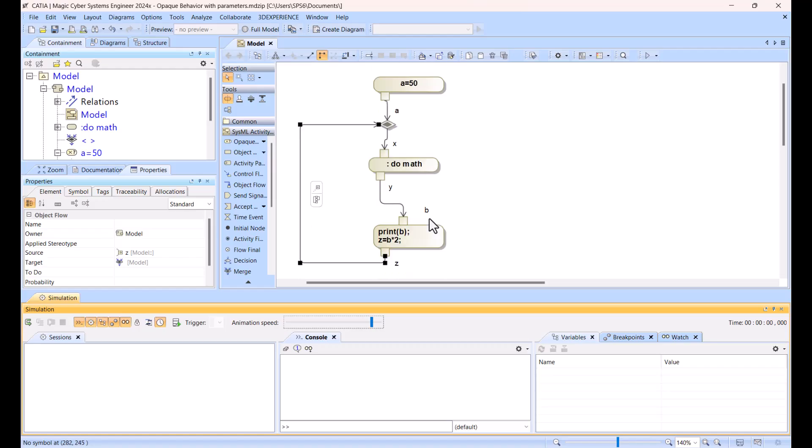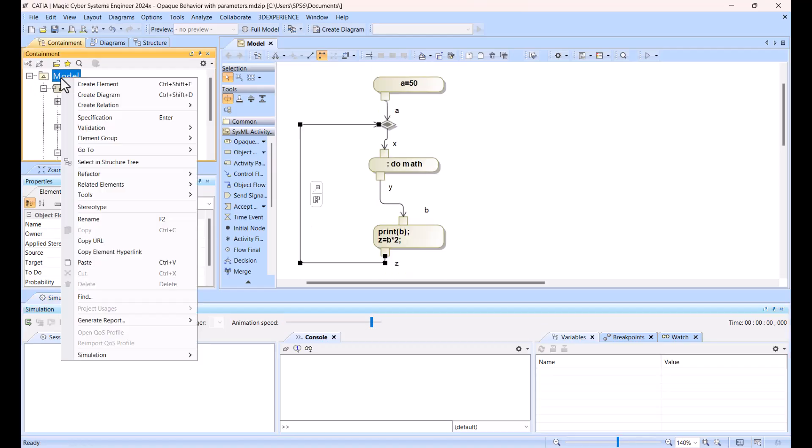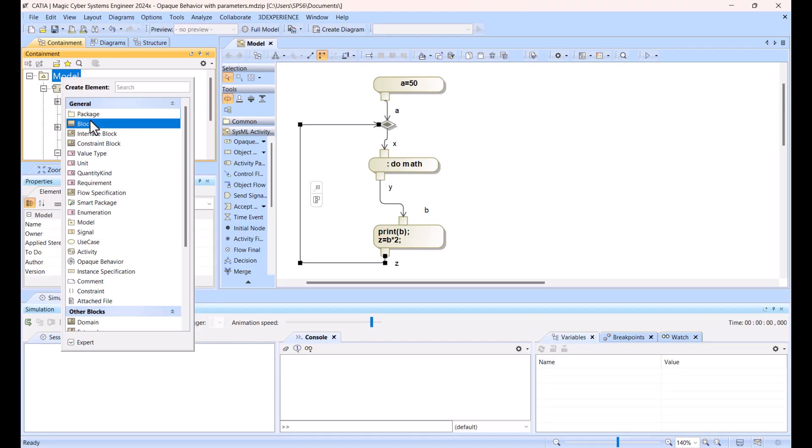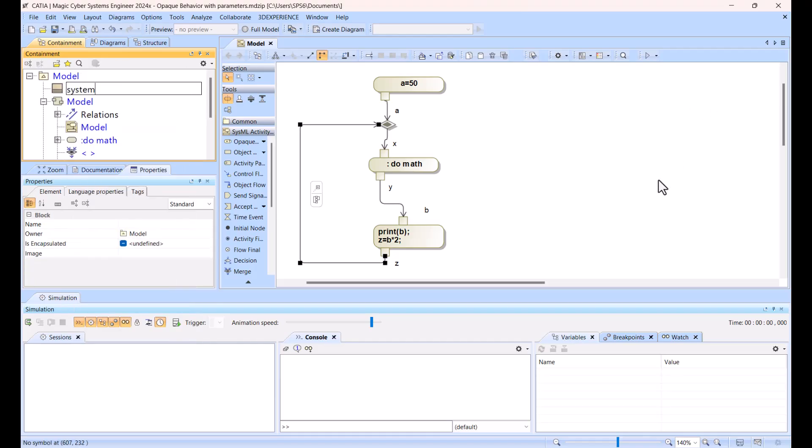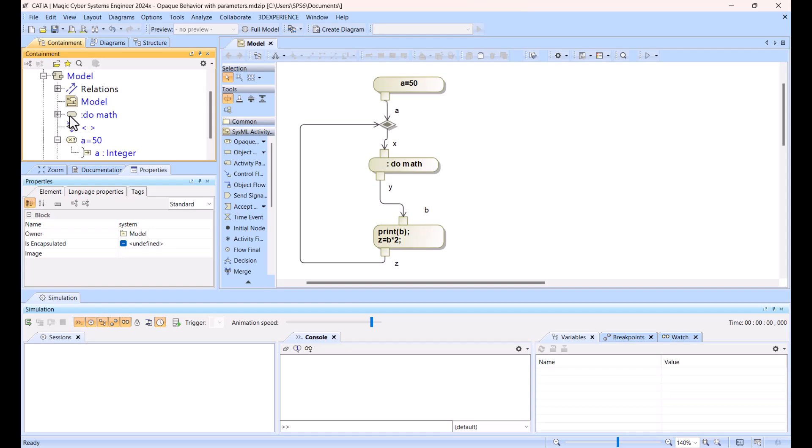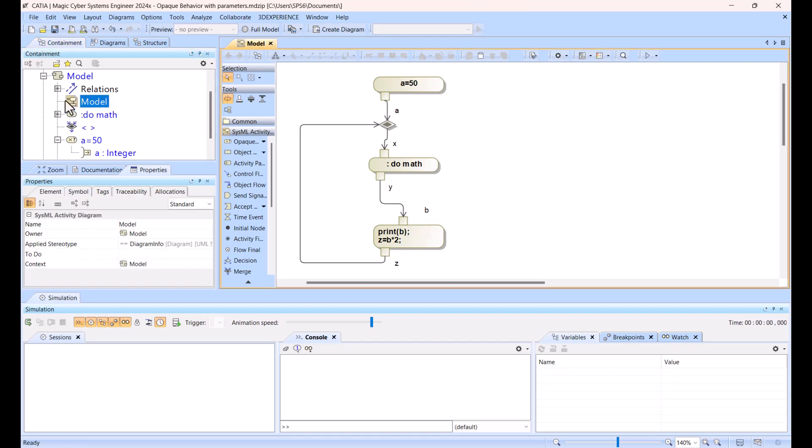Okay, now we can add the structures, like block. So create element, block, system, here, and I will move my behavior inside, like this model, the whole diagram. Right, this whole diagram, this one, into the other block.